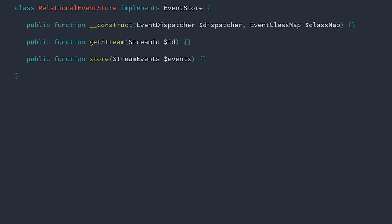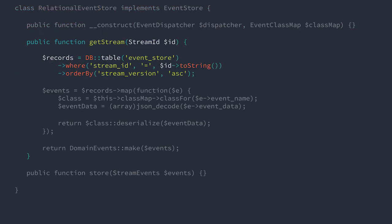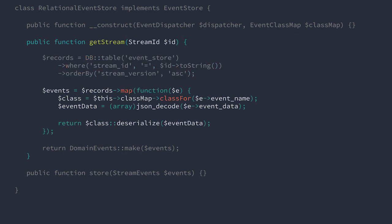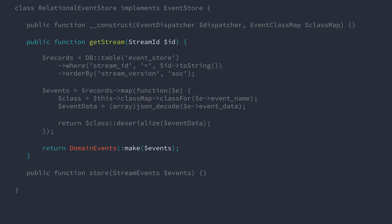Now, let's look at what it's like to retrieve a stream of events. We'll start by querying the database table for all events with the correct stream ID, sorted by their stream version. Then, we'll transform each of the events by looking up the class name for each event. Translating that JSON serialized event data into an associative array. Then, passing that data to the correct class deserialize method, which will return a fully instantiated object that represents the occurrence. Once we've done that for all events in the stream, we'll finish up by returning a domain events collection object.